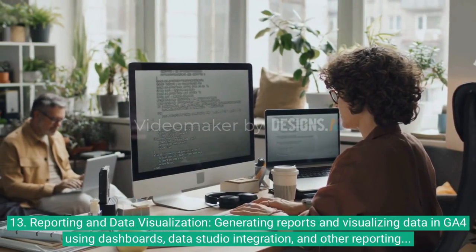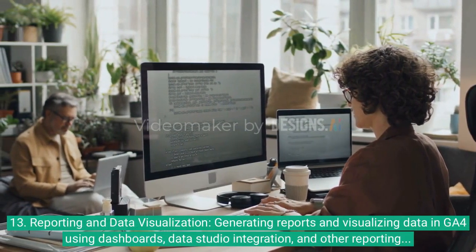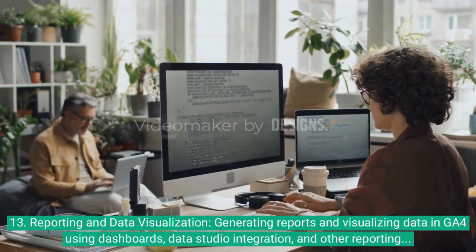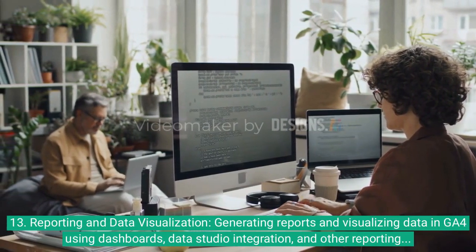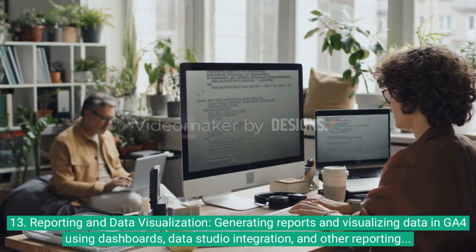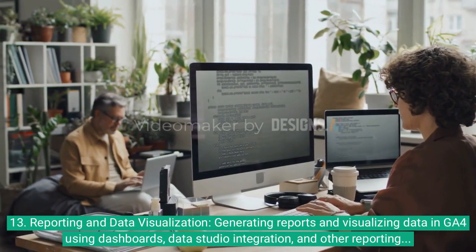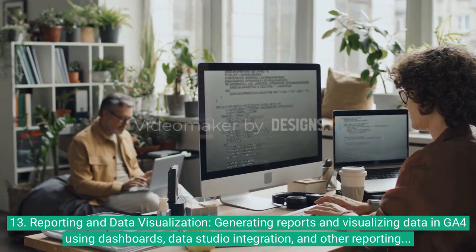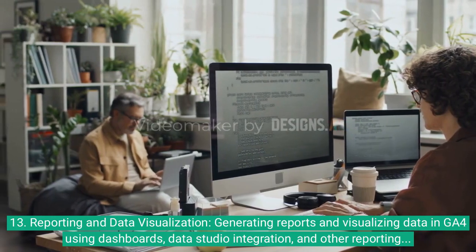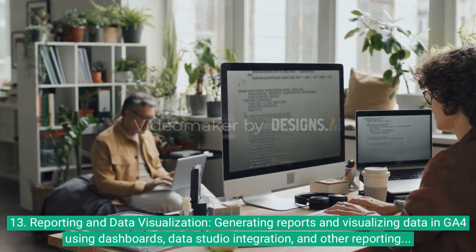13. Reporting and data visualization — generating reports and visualizing data in GA4 using dashboards, Data Studio integration, and other reporting tools.